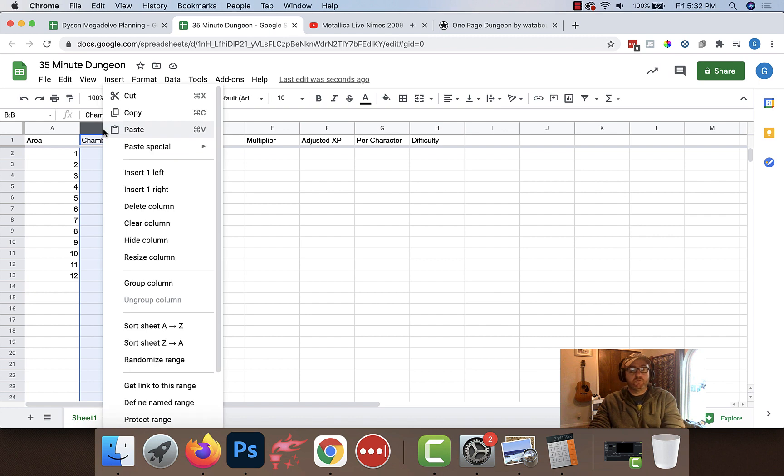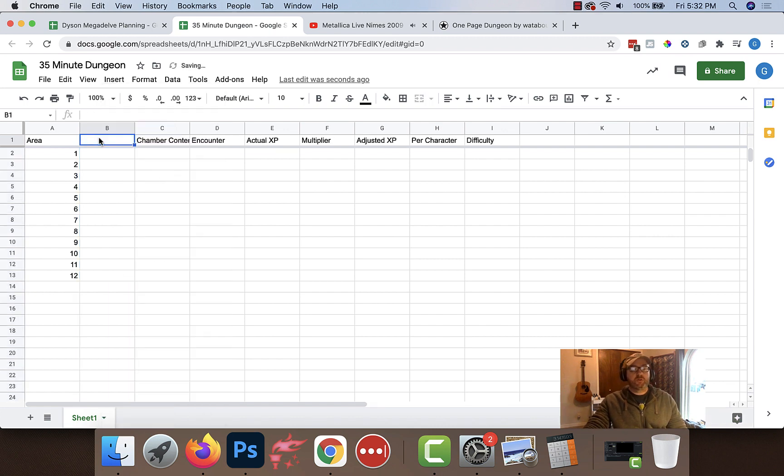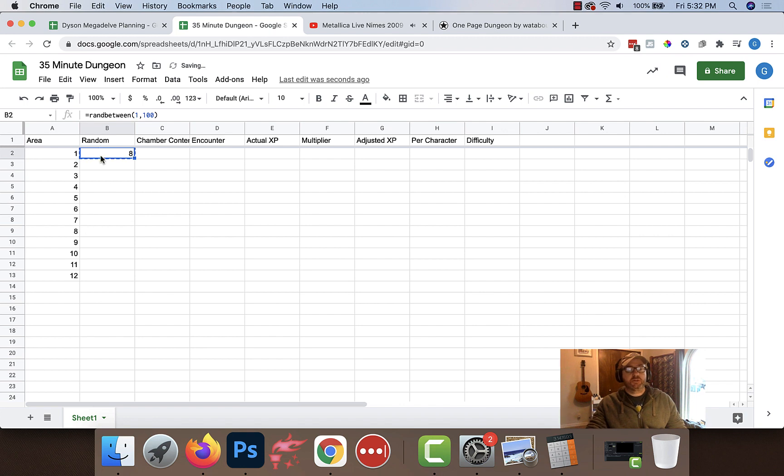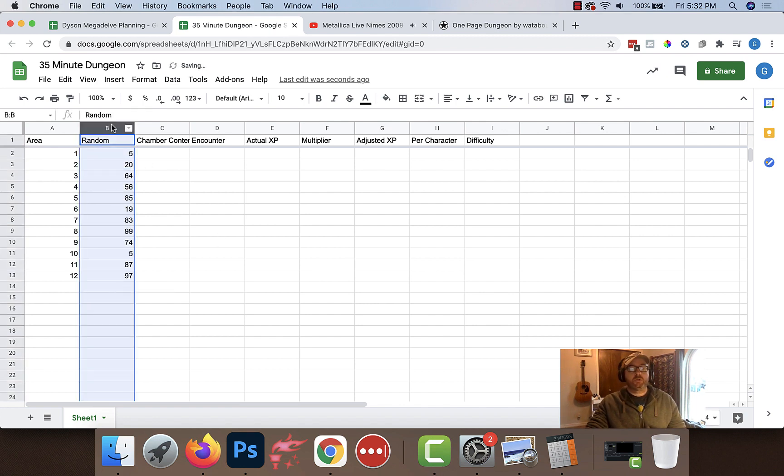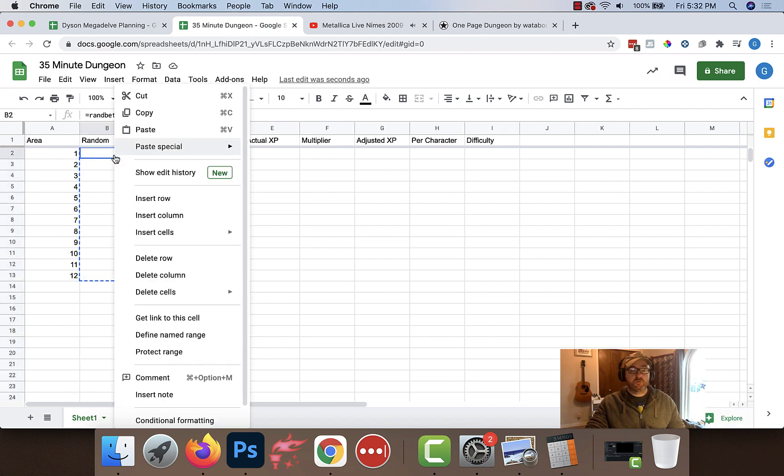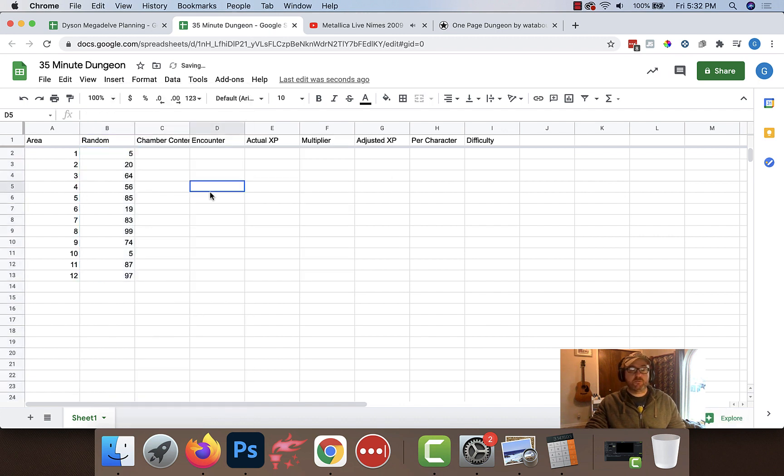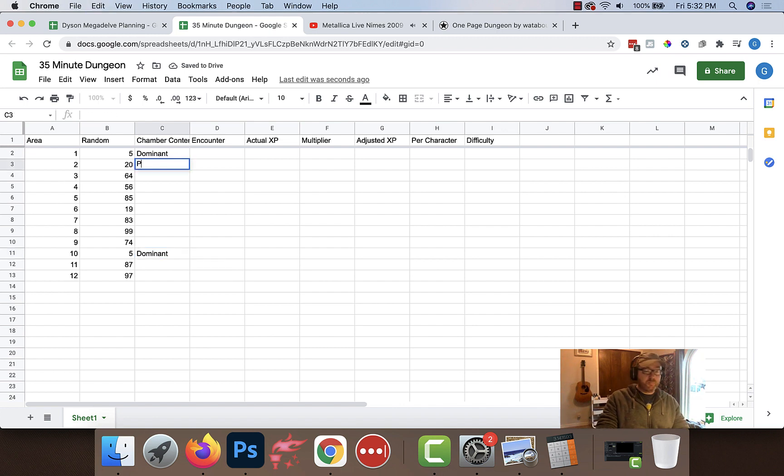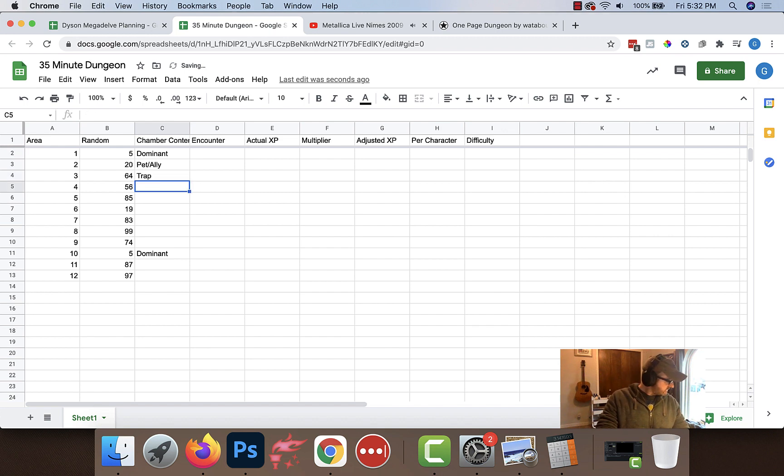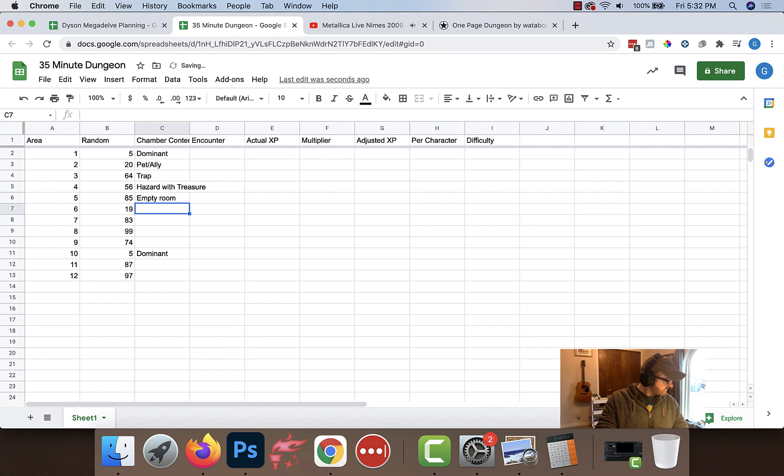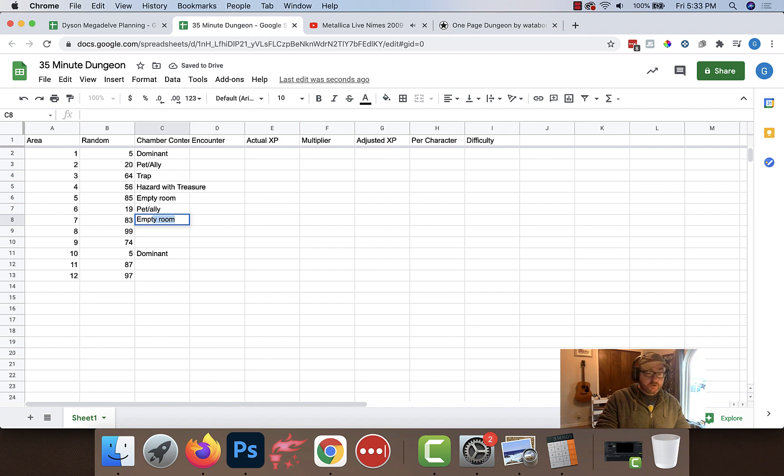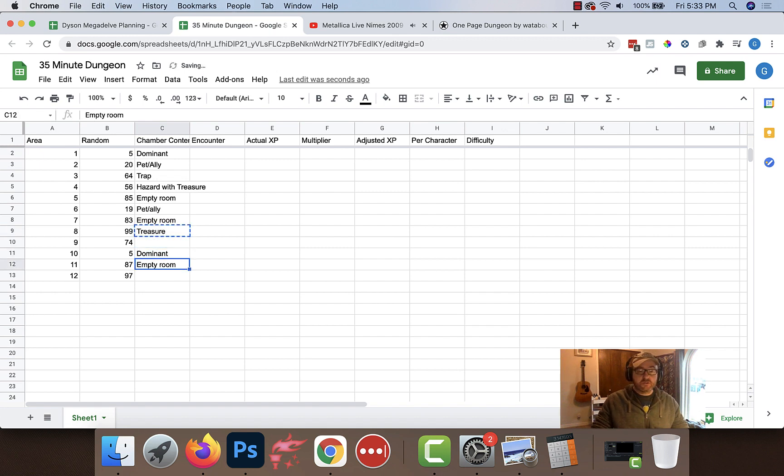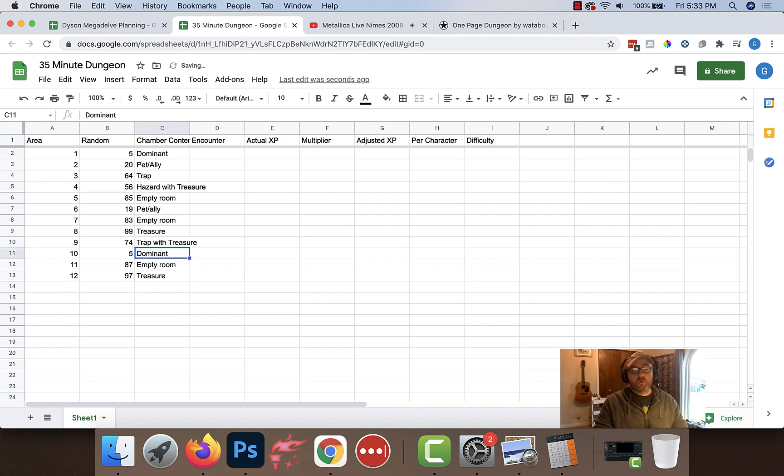Alright. I'm going to open up to page 296 of my DMG to start figuring out my random contents in there. Alright. Now, if you've seen my world building videos, you've probably seen me do this before. What I'm going to do is create a ran between 1 and 100. That's going to give me some random numbers for that. Because the formula can be kind of unstable, we're going to paste special, paste values only. Chamber contents, 5 is monster. 20 is going to be monster ally. 64 is trap. 56 is hazard with treasure. 85 is empty room. 19 is monster ally. 83 is another empty room. So is 87. 99 just says treasure, so is 97. And 74 is trap with treasure.